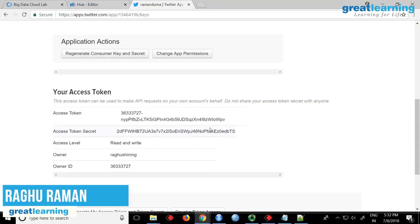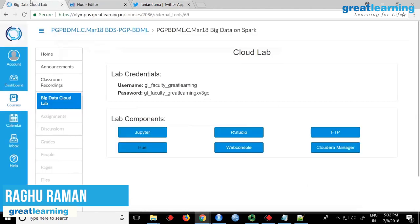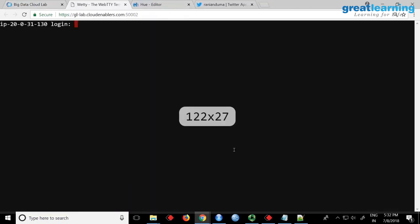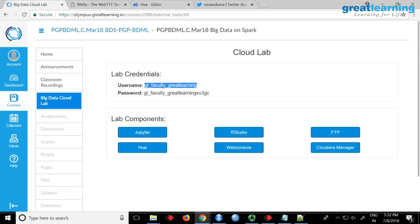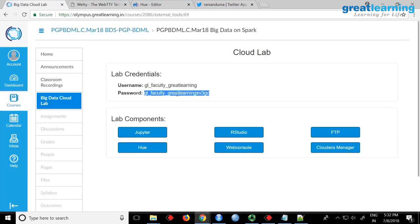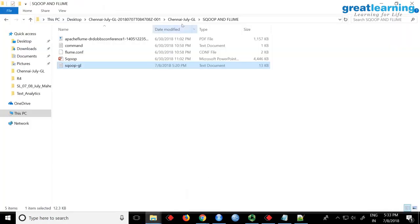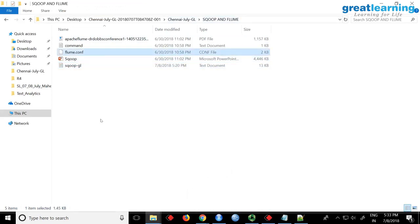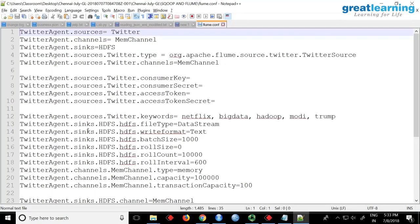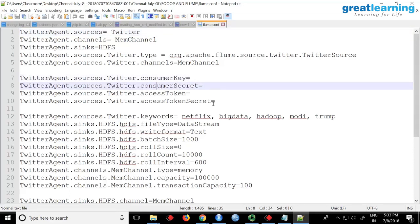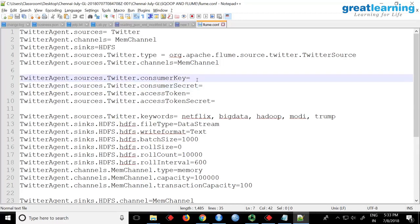Once you have your credentials, open your cloud web console because we have to run Flume from the web console. In the files shared with you there is a folder called 'scoop and flume'. Inside that there is a file called flume.conf. Open this file — you have to fill in the consumer key, consumer secret, access token, and access token secret. Copy and paste from your credentials.